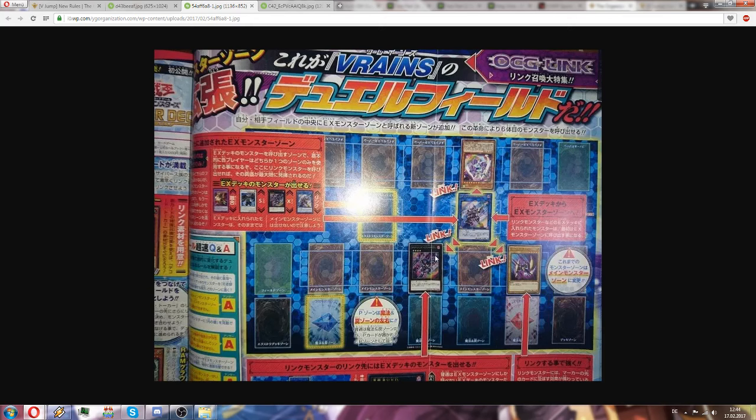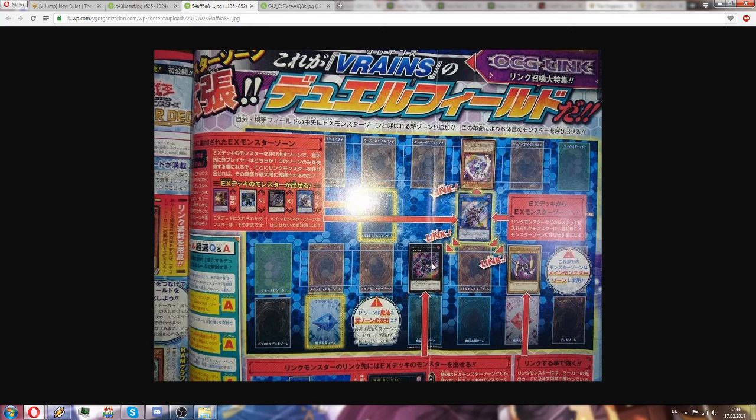Linked to your zone. So this link card has three link markers, one here, one here, one here. So that means that extra deck monsters can be summoned on this space, on this space, and on this space.